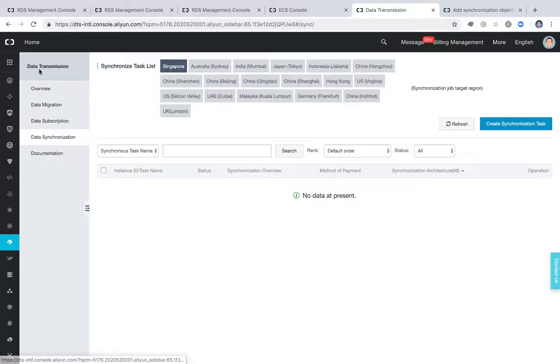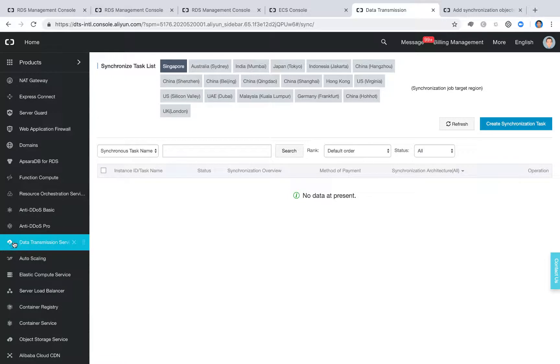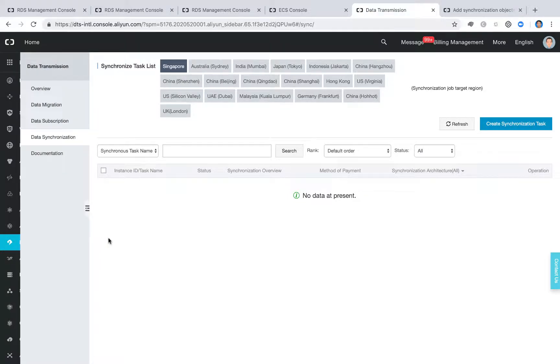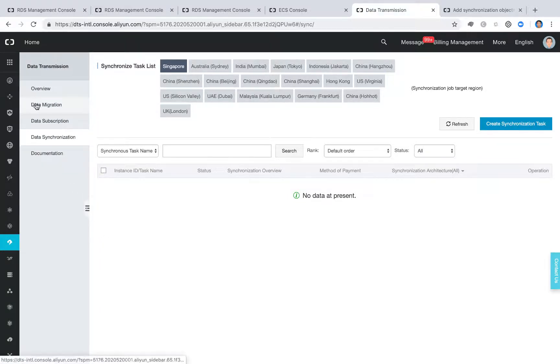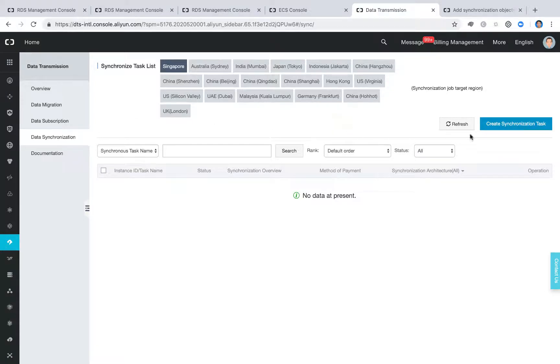And as I said, DTS is one of our major products to serve the data migration, data synchronization. So here, the three major items from the menu. Migration is one of the major functions. Subscription I will introduce in another demo. And today we are going to show you how to do the data synchronization. So the first thing we are going to do is to create a synchronized task.